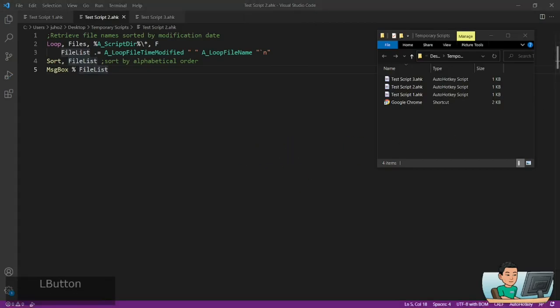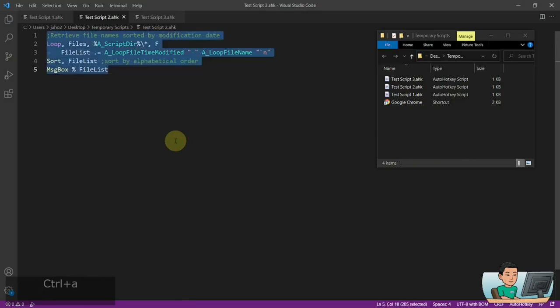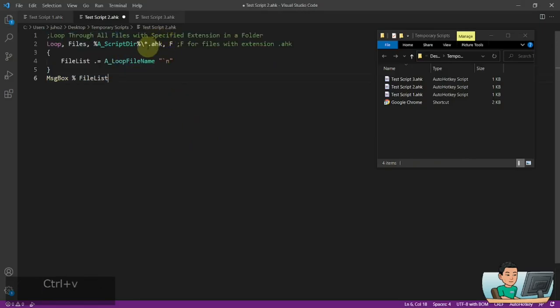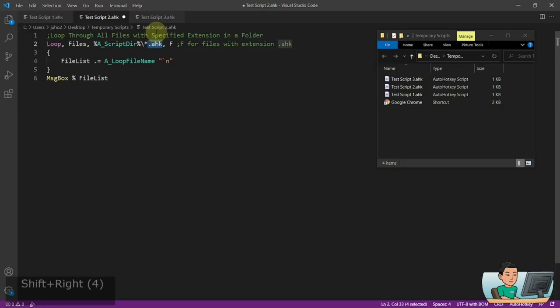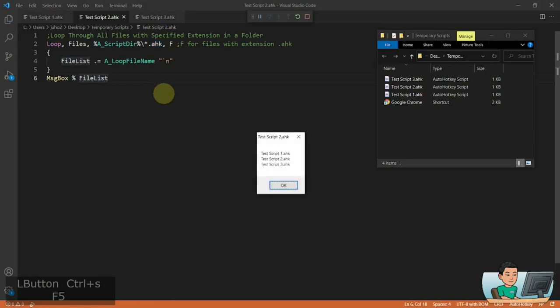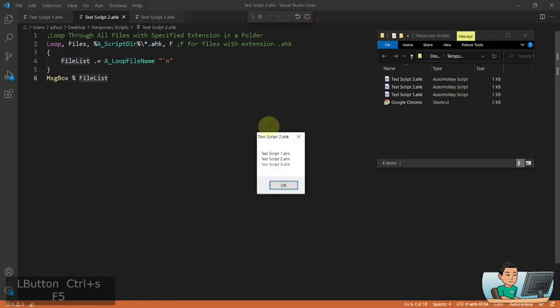If you want to loop through all files but only those with a specific extension — for example .ahk (AutoHotkey) — you can use this method: put an asterisk then the extension like *.ahk or *.txt. Running it will grab only the names of files that have the AutoHotkey extension.